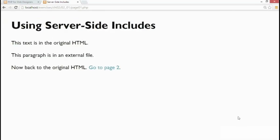The first paragraph says that it's in the original HTML, but the second paragraph says it's in an external file, and then the third paragraph says it goes back to the original HTML.